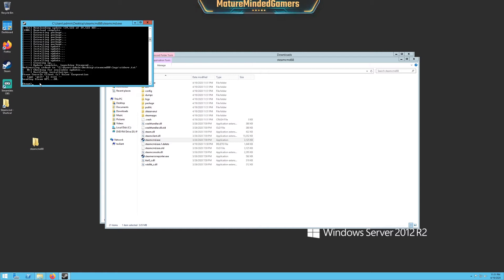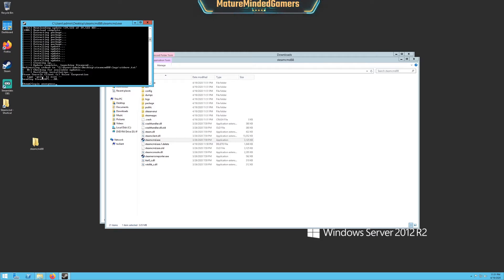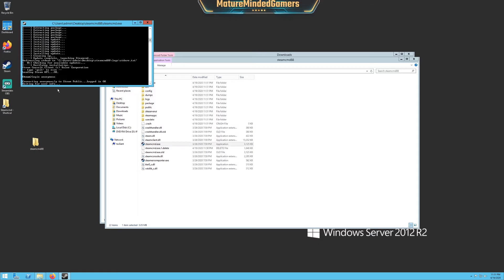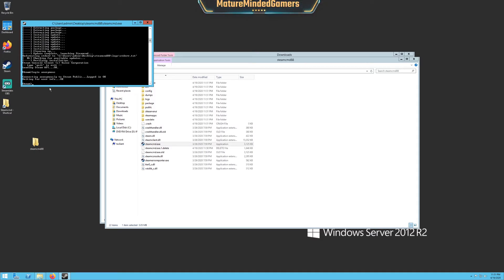But once you have that done, you just need to type in login space anonymous, just like that, and hit enter. It's going to log you in. Now you should be at another prompt.